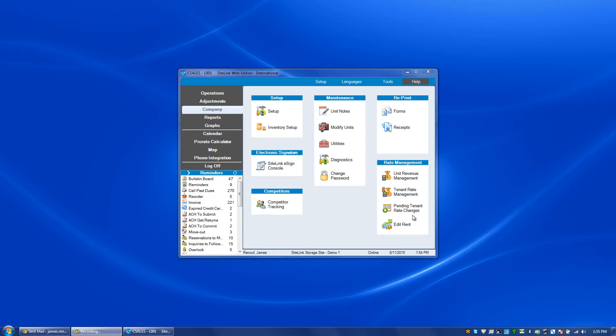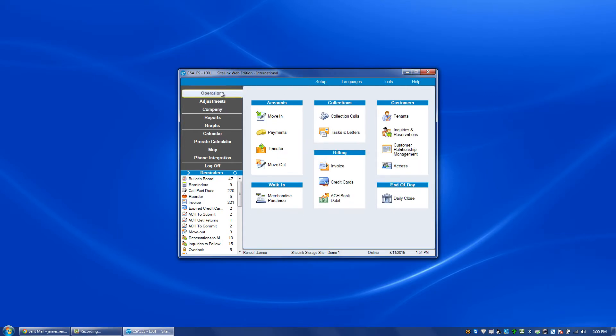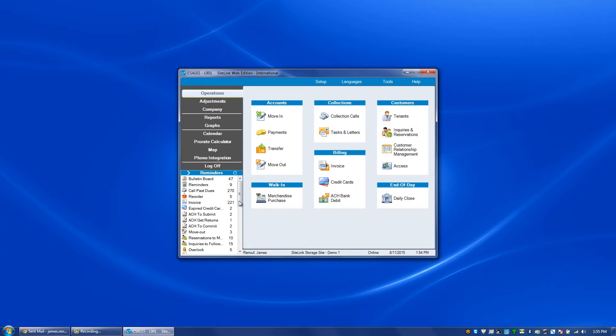In this video we will discuss the tasks and letters screen found in the operations section under collections. You can access the screen by clicking on this button here or by clicking on the specific event that's on the reminder screen.